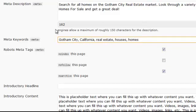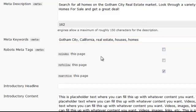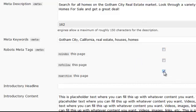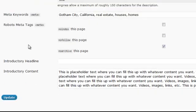The next step is under robots meta tags. See where it says 'no index this page'? Make sure this is unchecked, just like this. The only one of the three options you want checked is 'no archive' — that one should be checked. But the other two should be unchecked.